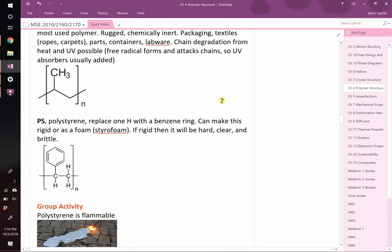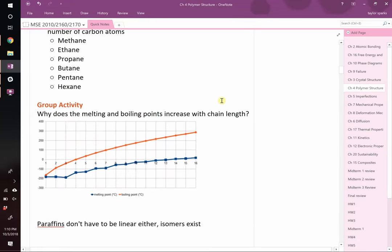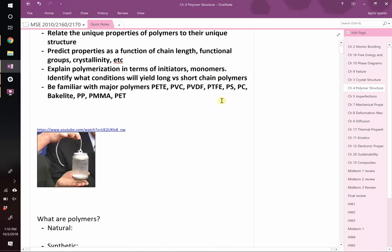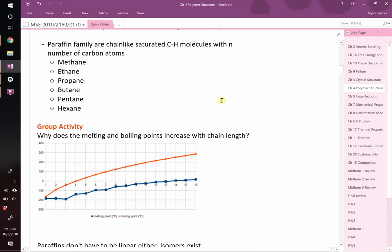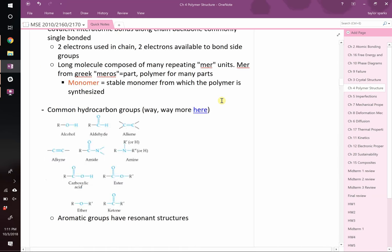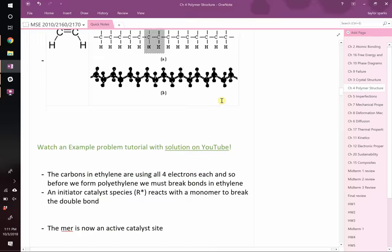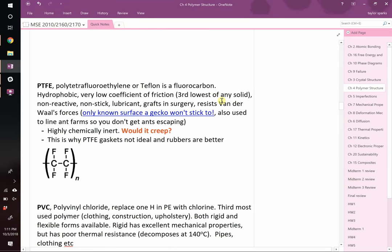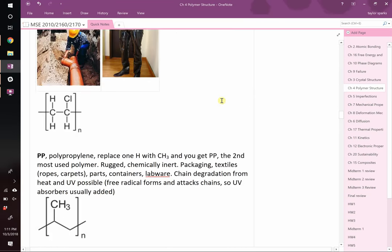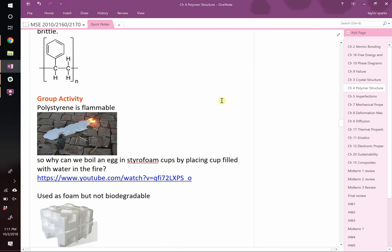Jeff talked about very simple polymers like methane, ethane, propane — really short chain length — and then the ones with much longer chain length that we give special names to. He talked about polymerization, and about polyethylene, polytetrafluoroethylene (Teflon), PVC, polypropylene, and polystyrene. Are there any questions I can answer about those?